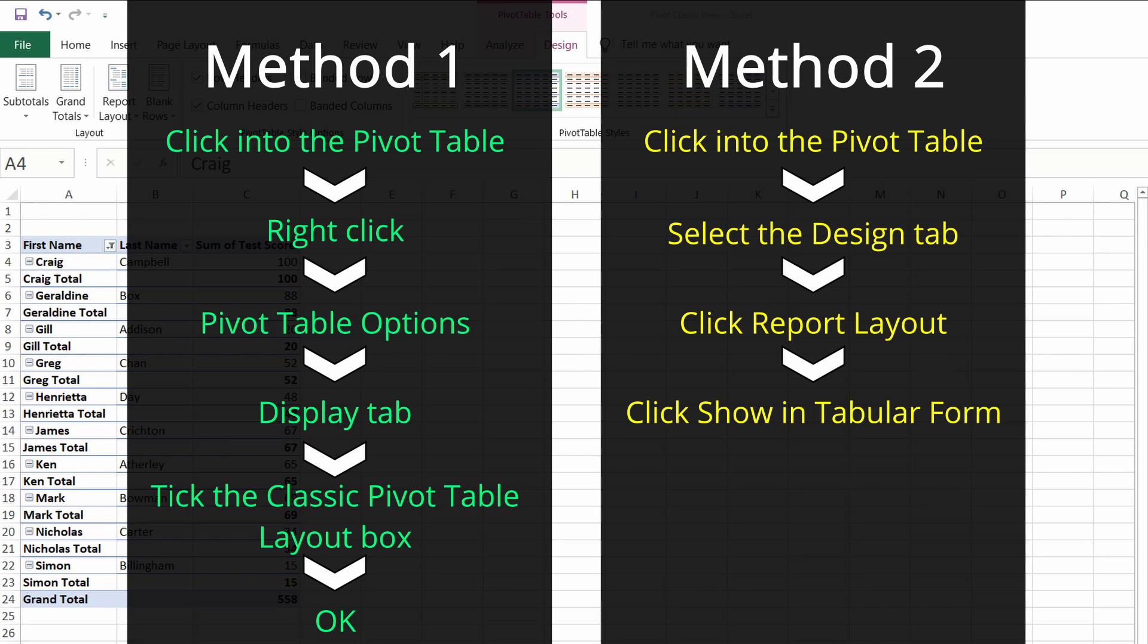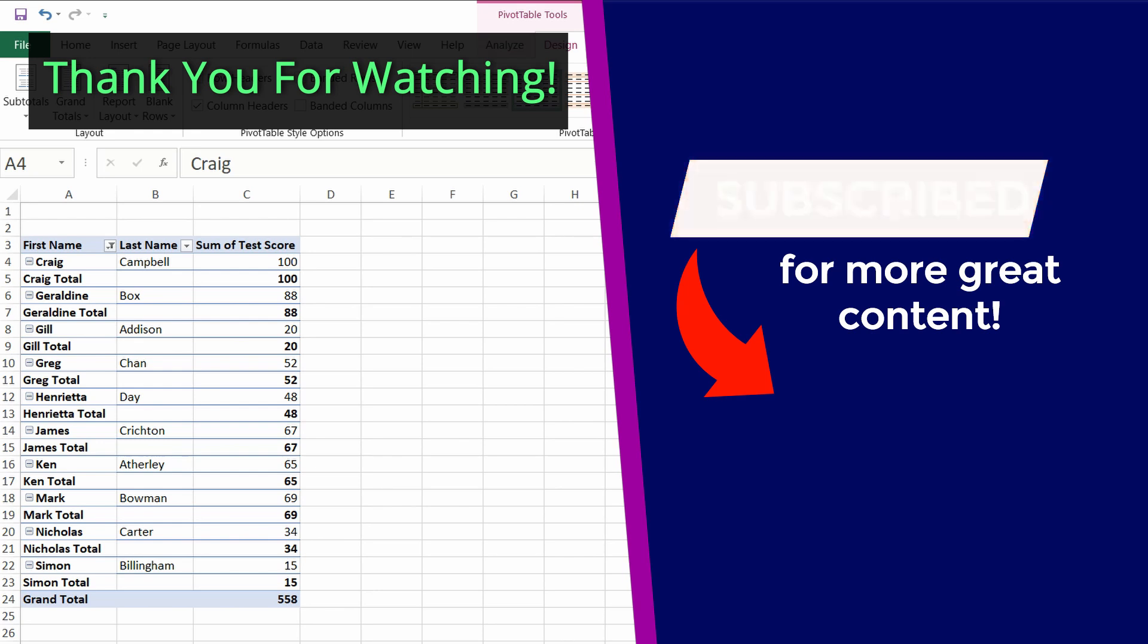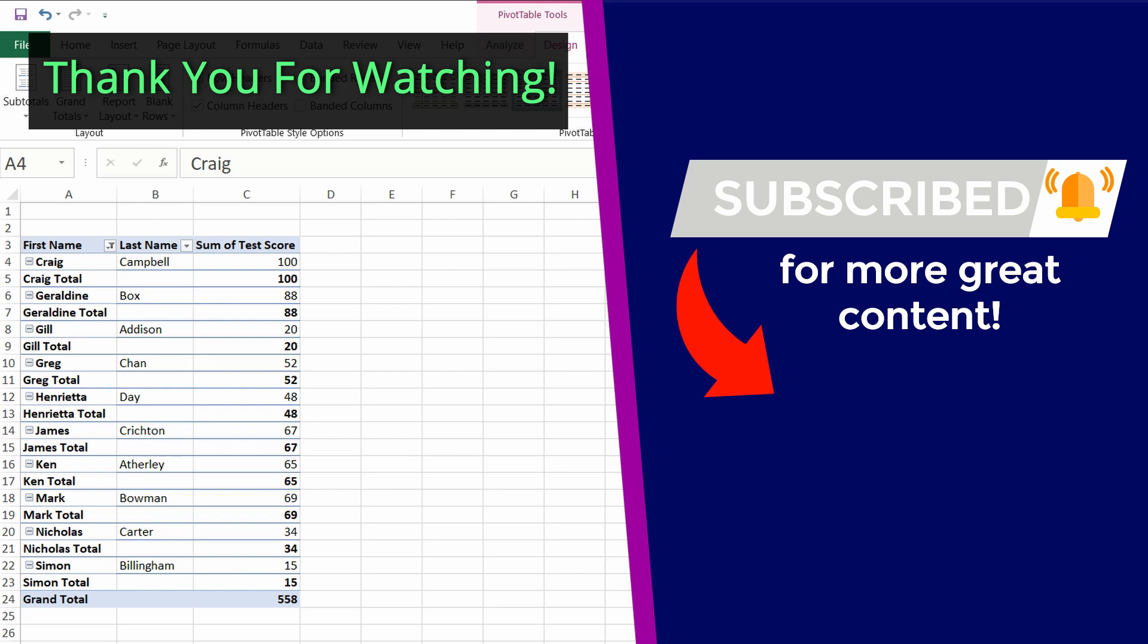If you have any questions, please leave them in the comment section below. If you found this video helpful, please consider subscribing. On the screen now you will see one of my other videos on Excel, and if you want a deeper dive into Excel, please check out my playlist.